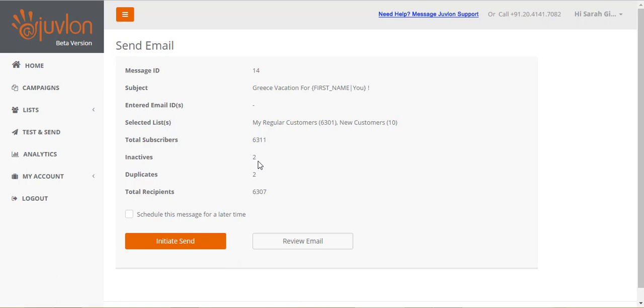Out of those, there are two inactives. I had inactivated two subscribers from the list New Customers. And there are two duplicates. I had copied two subscribers from the list My Regular Customers to the other list New Customers. Thus, there are 6,307 recipients in all.